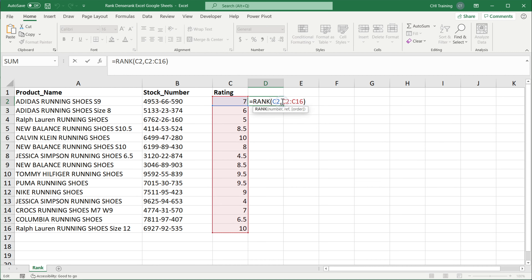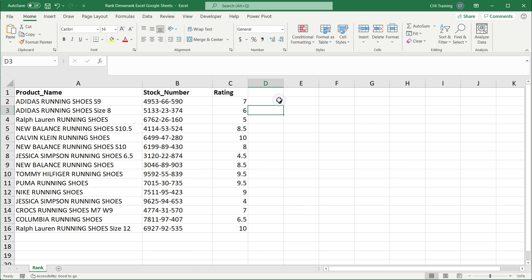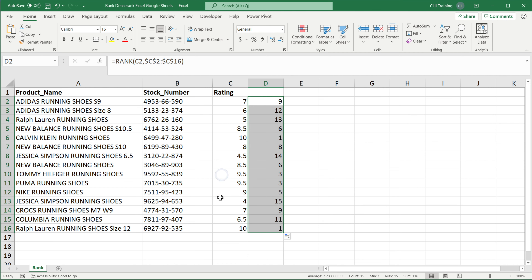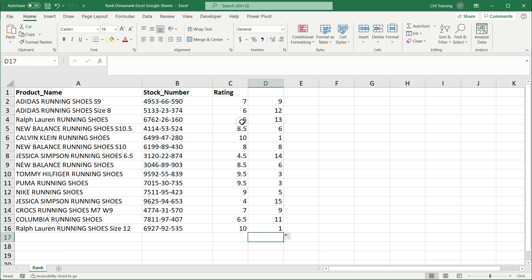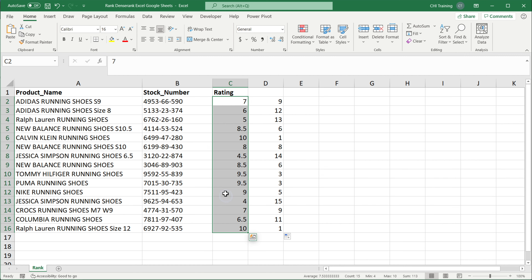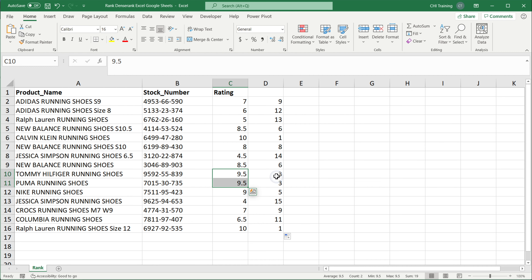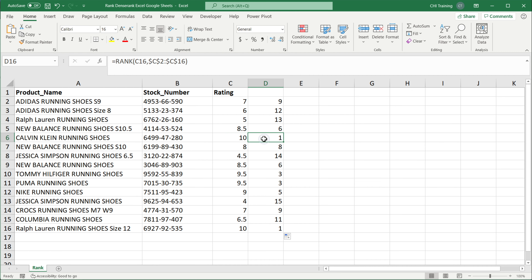Now if I select this range, hit F4 to make it an absolute reference, and drag this down, you'll see we get the rank of all of these numbers. You can see the highest one is 10, which is ranked first. The next highest is 9.5, and as you can see it's not two — it says three. The reason it says three is because we have more than one ten. Since we have two tens (duplicates), it skips two and goes to three for the next highest.